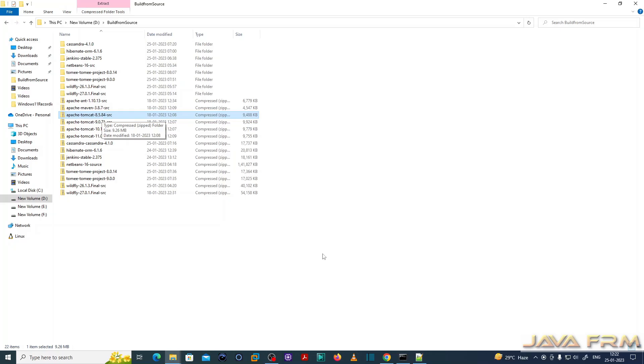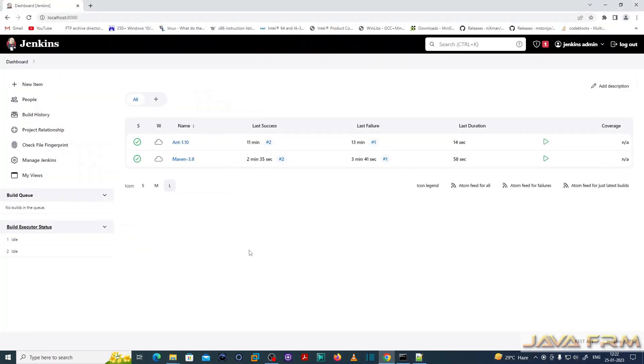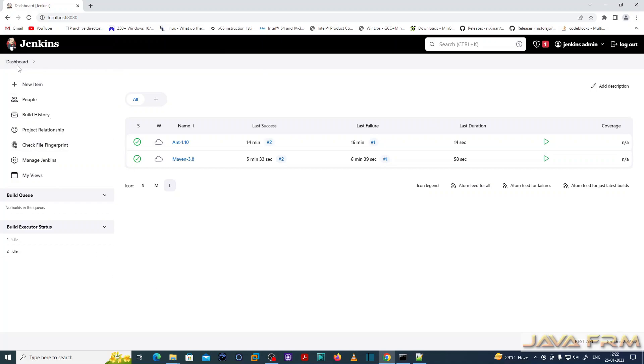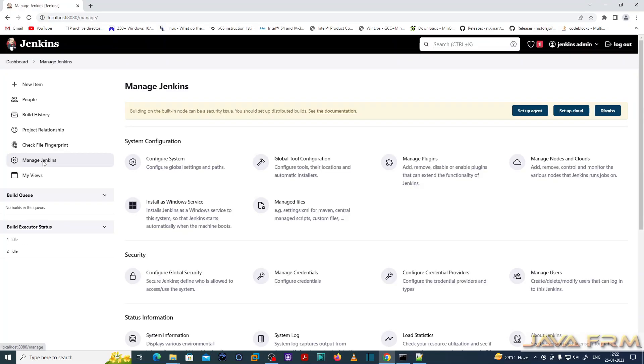So this is Jenkins. I'm going to create one new project to build the Apache Tomcat 8.5 source code.